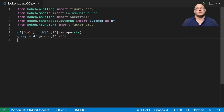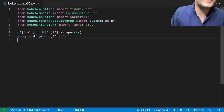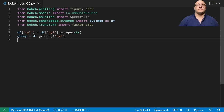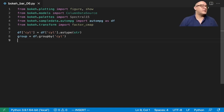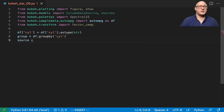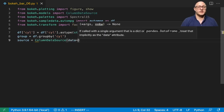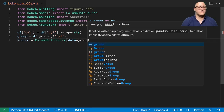This is very similar to what we did in the last video when we were using tuples for the quarters and the months. So let's also now make our source data, and this column data source data is going to be group.